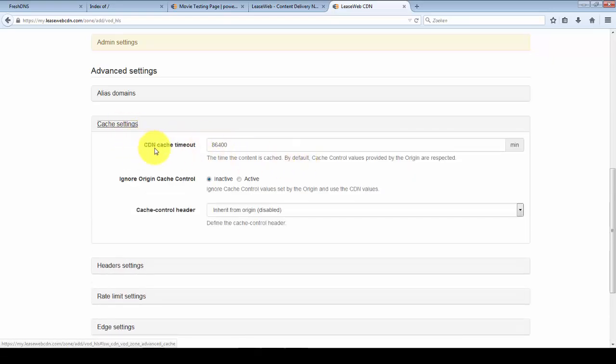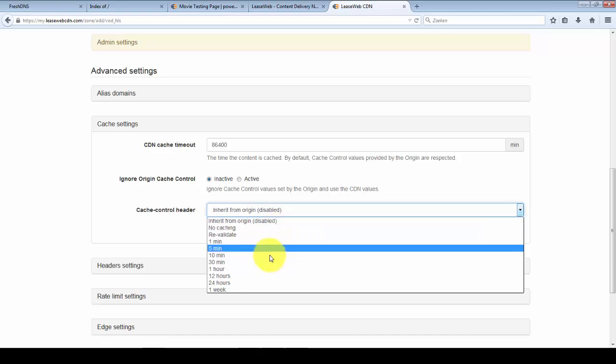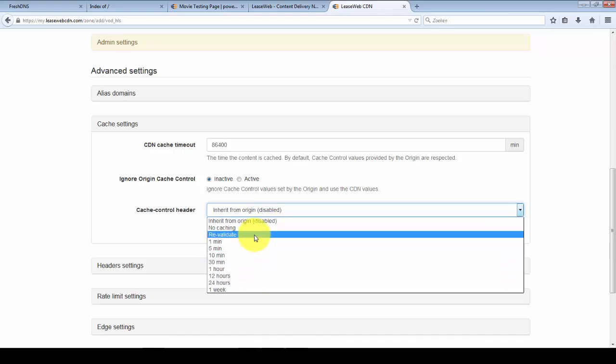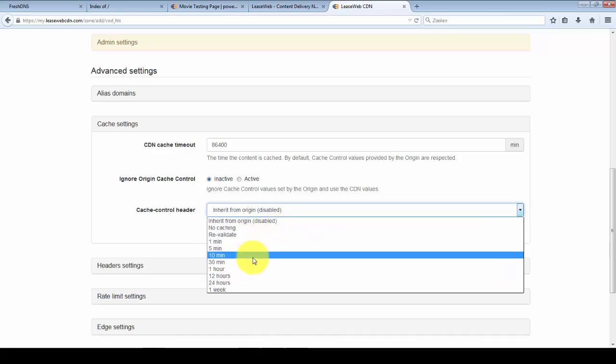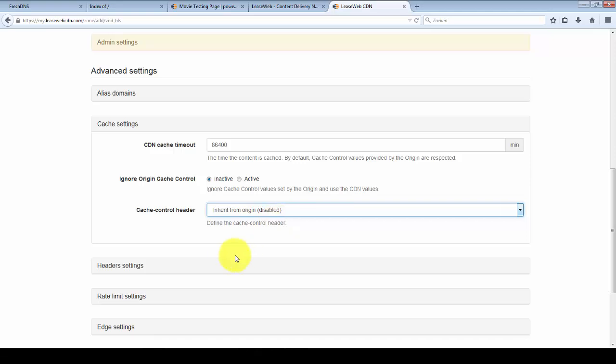Here's the cache settings. By default we will cache your content for two months. If you want to change that number you can do that here. By default we will respect the cache control header that your website will send. If you want to override that you can use that setting here, and you can set it to revalidate or cache for 24 hours. Right now I'm just going to leave it at default behavior.